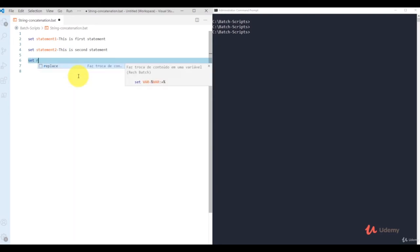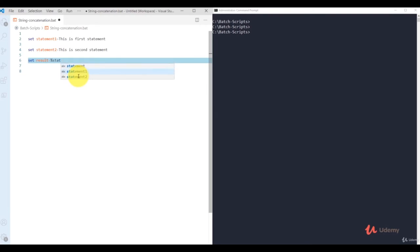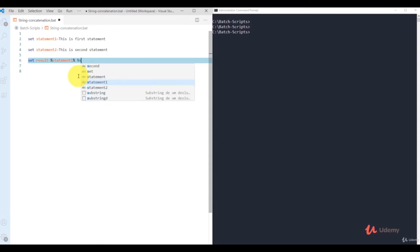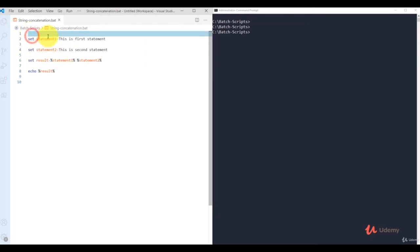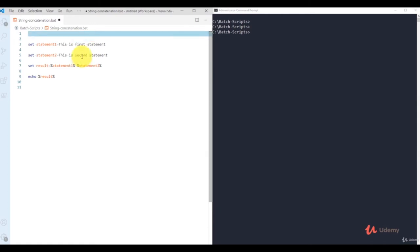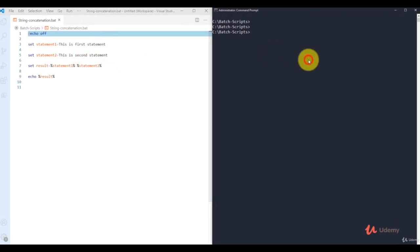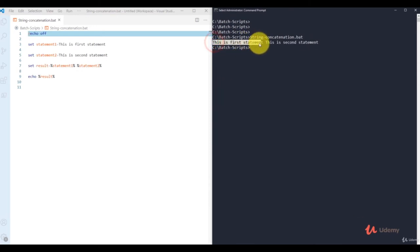To concatenate these two strings, create a new variable called 'result' and define it as '%statement1% %statement2%' — placing both variable references with a space between them. Then use 'echo %result%' to display. Add '@echo off' at the top. After saving and running, it displays 'this is first statement this is second statement'.